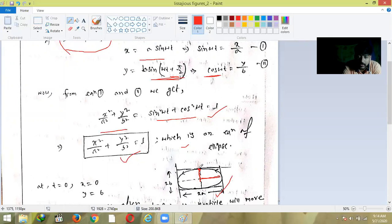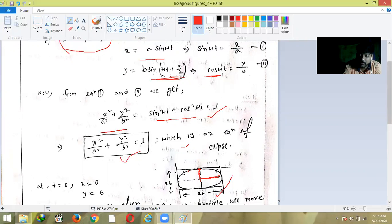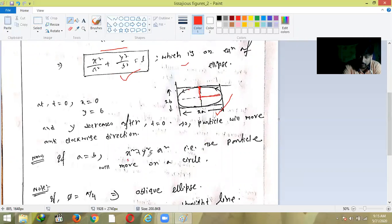As t increases, ωt increases, and since y = b cos(ωt), cos(ωt) decreases, so y decreases. The particle moves along the ellipse in an anticlockwise direction. This is one of the Lissajous figures — the ellipse. If we put a = b, then the equation becomes x² + y² = a², which is the equation of a circle. So if a = b, the particle moves along a circle instead of an ellipse.